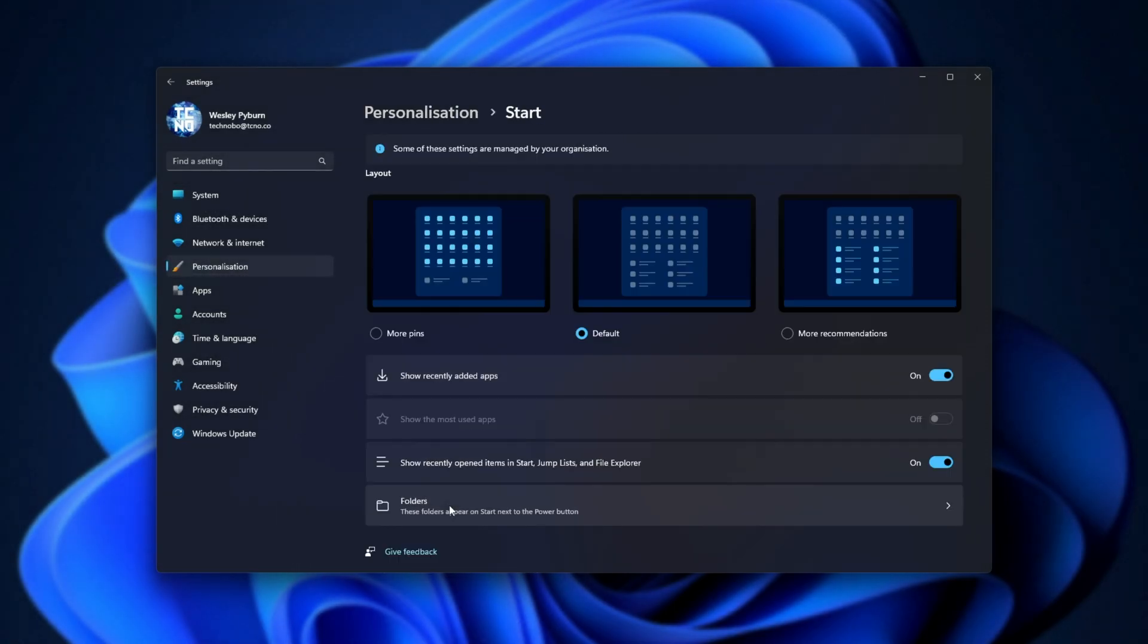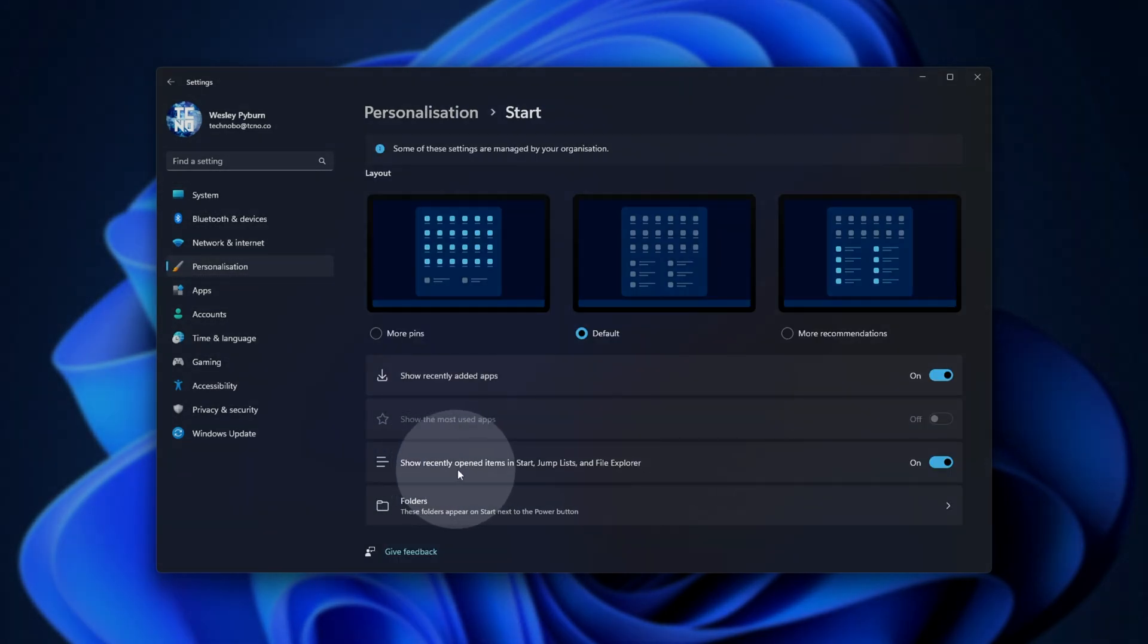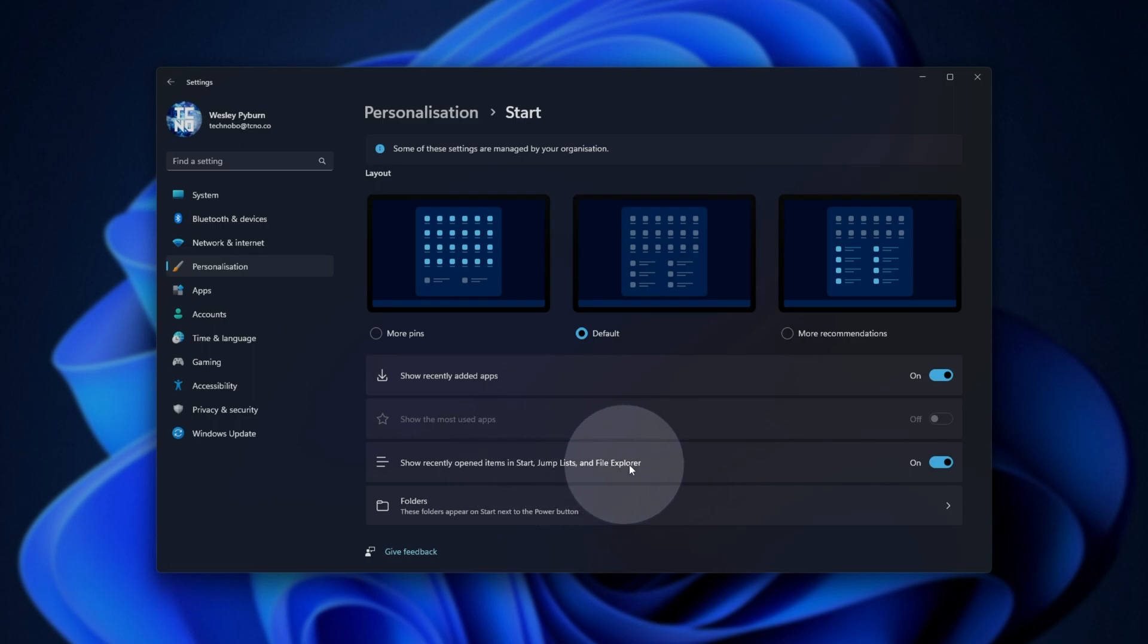open up Start here, scroll down, and we'll be unticking Show Recently Opened Items in Start, Jump Lists, and File Explorer.